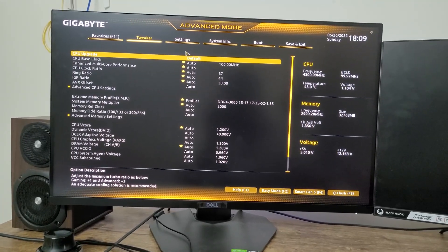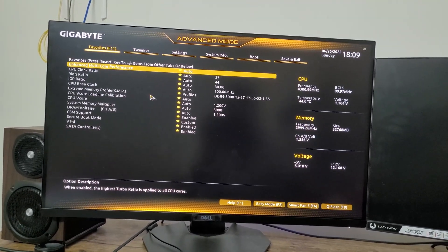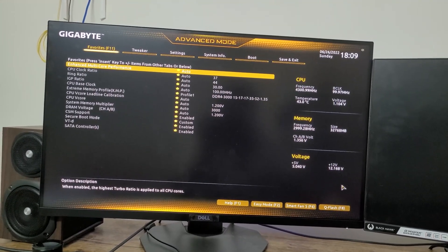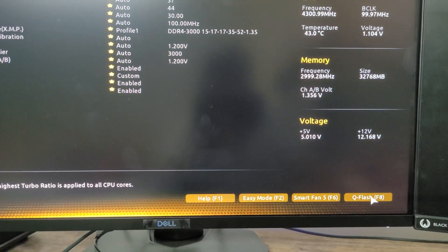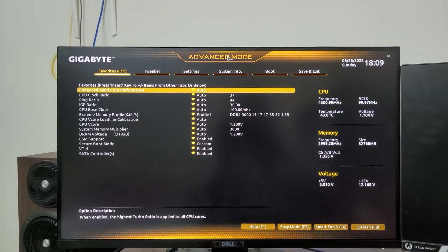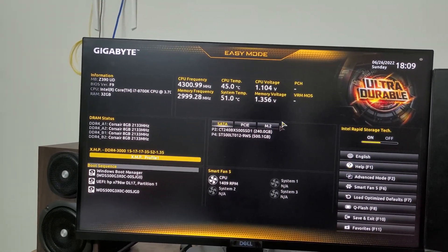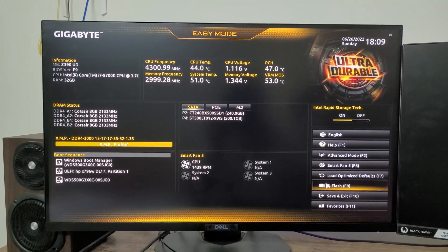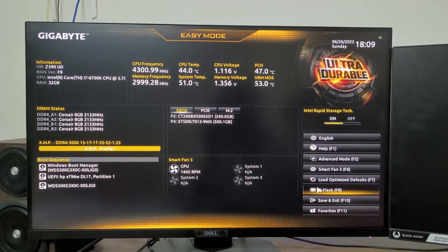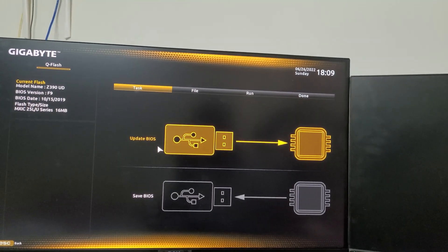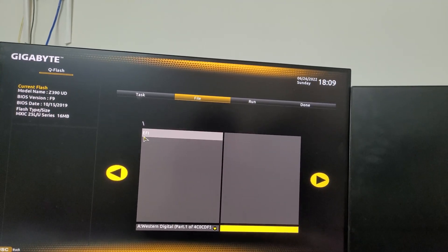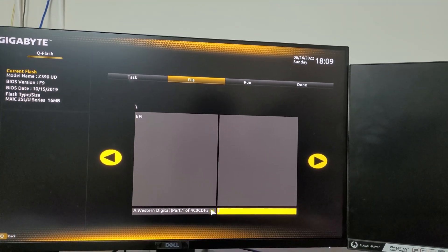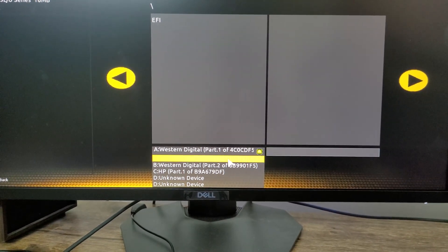The thing that we need to set up is Q Flash. We can directly press F8 for that, or you can just go down and here you can find it. It really doesn't matter whether you are in Advanced mode or Easy mode. It may look different, but the only thing you need to find is Q Flash. So here we can see it. Now I will click on Q Flash. Now what I will do is click here on Update BIOS.